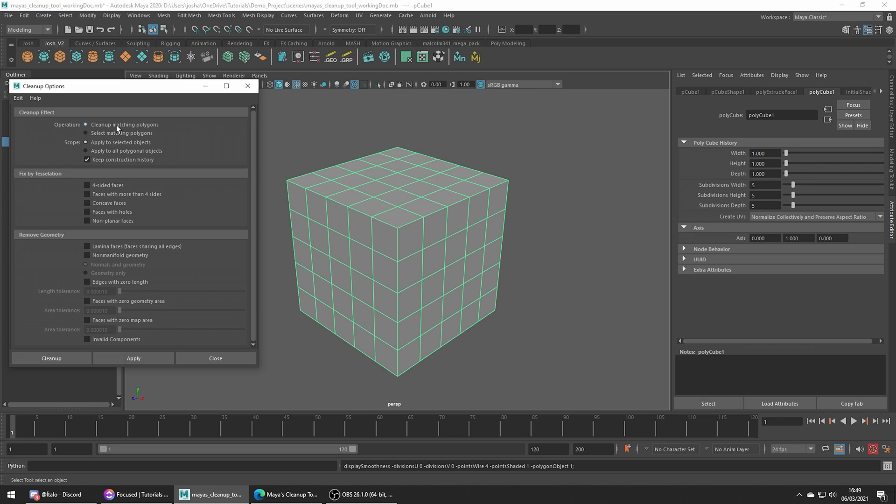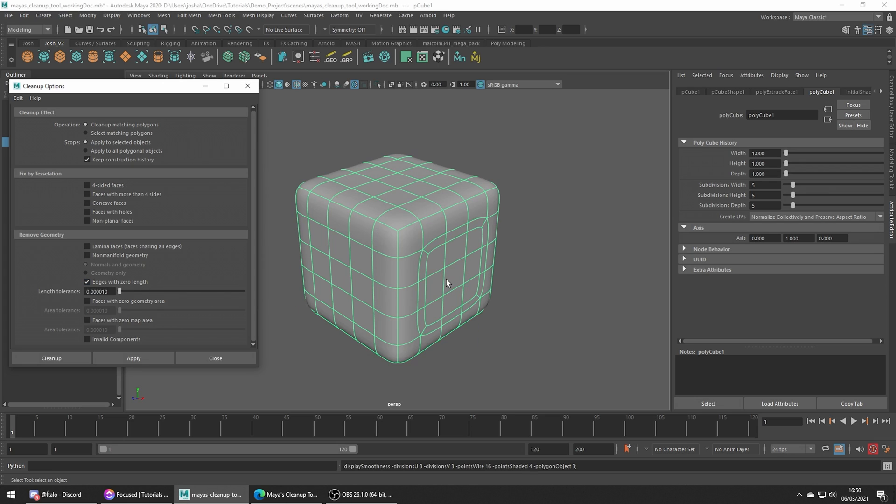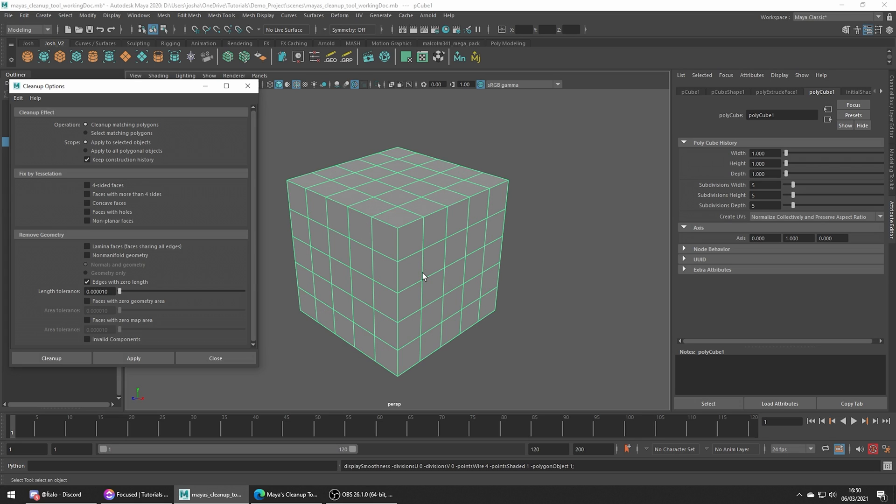We know we have some double extrusions on this mesh which we want to clean up, so what we want to do is go to the part of the tool which has the toggle for edges with zero length. Toggle this on, and because when we extruded we didn't give these edges any length, this is going to allow the tool to quickly pick those up and delete them.